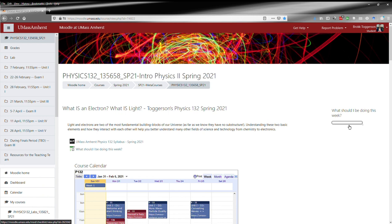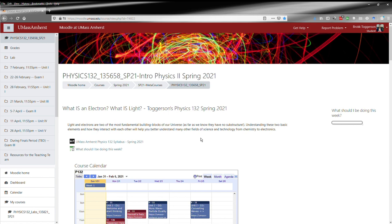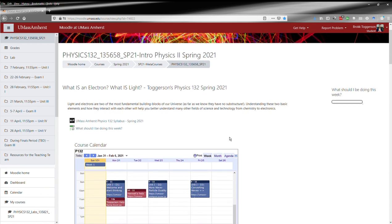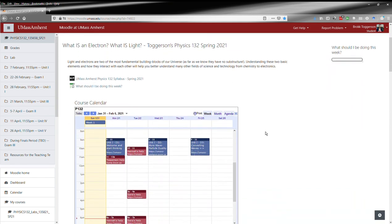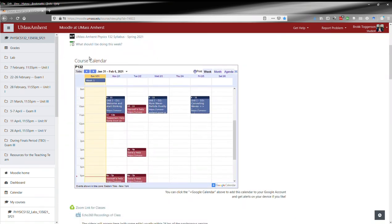You can see the little bar and click that to take you to the checklist. Below the checklist, we have the course calendar. This is based upon feedback from students in the fall semester.